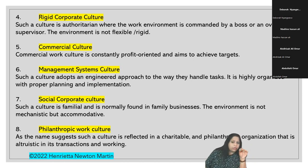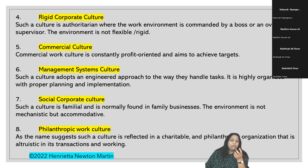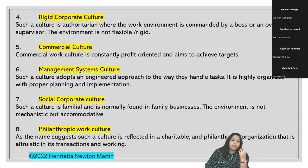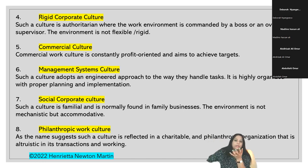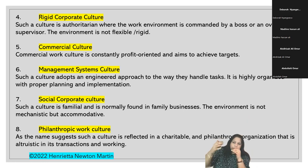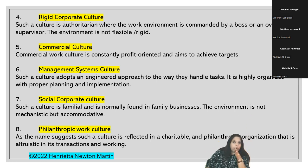Rigid corporate culture is where the boss dictates everything to subordinates - it's a rigid structure where what the boss says is right, and the environment is not flexible. Commercial culture has a tinge of entrepreneurial culture - they are mostly profit-oriented and aim to achieve targets. The only focus in this culture is profit orientation, though concentrating solely on profit by overlooking other revolving factors is not really a good idea.